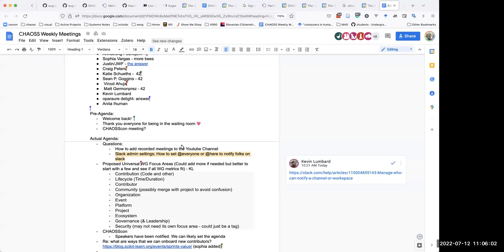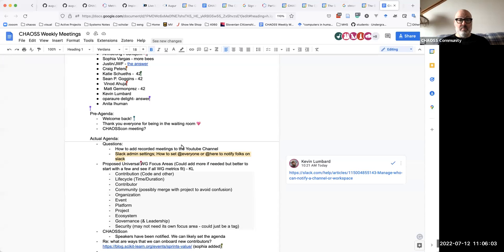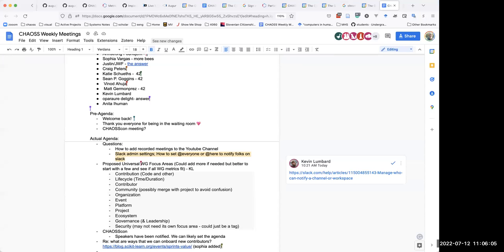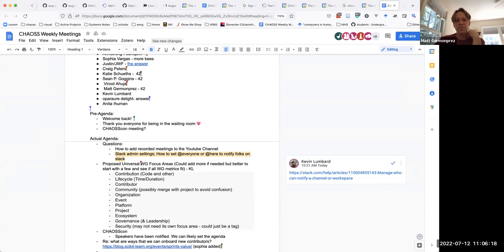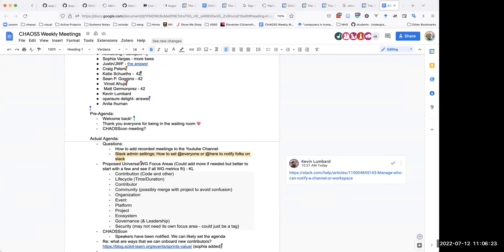Hey Ruth, I'm trying to figure out how to add recorded meetings. I can give you a hand with that — it's just a two-step process. I can walk you through it: it's just downloading them from Zoom and then getting them onto the Chaos Tube channel.